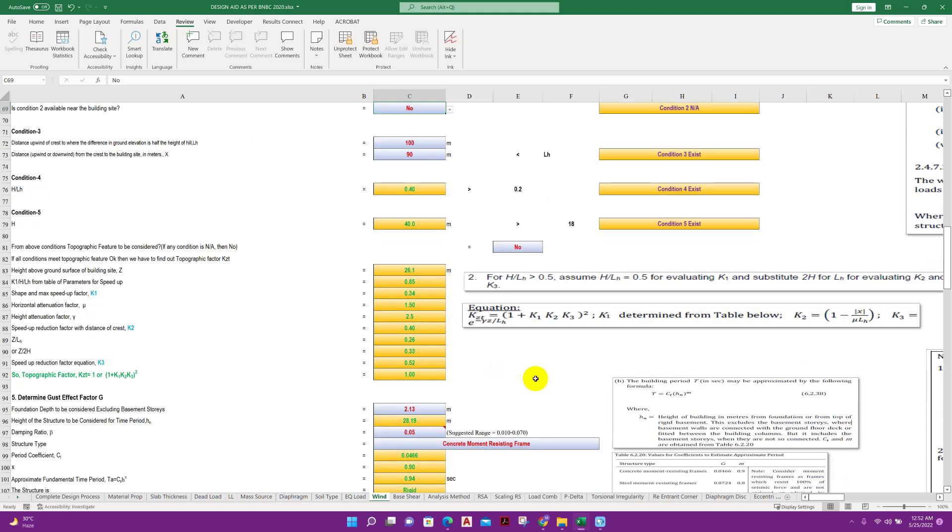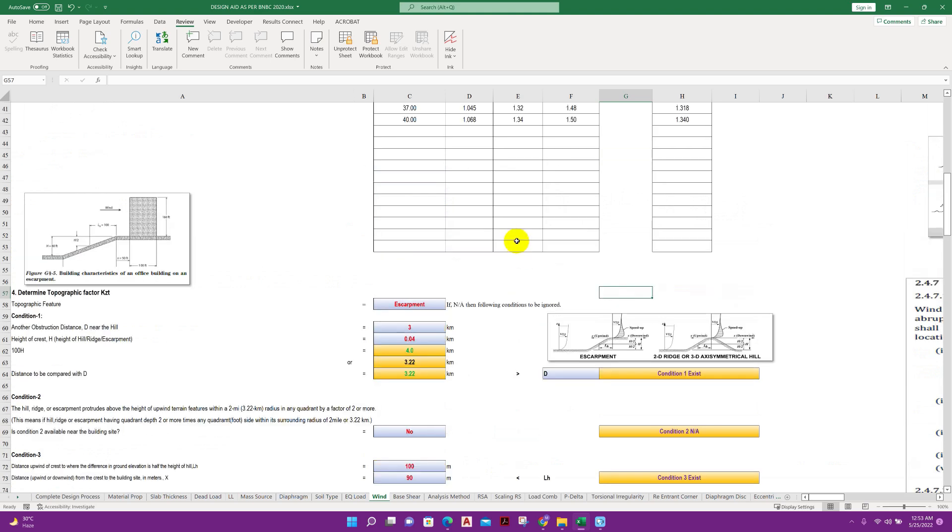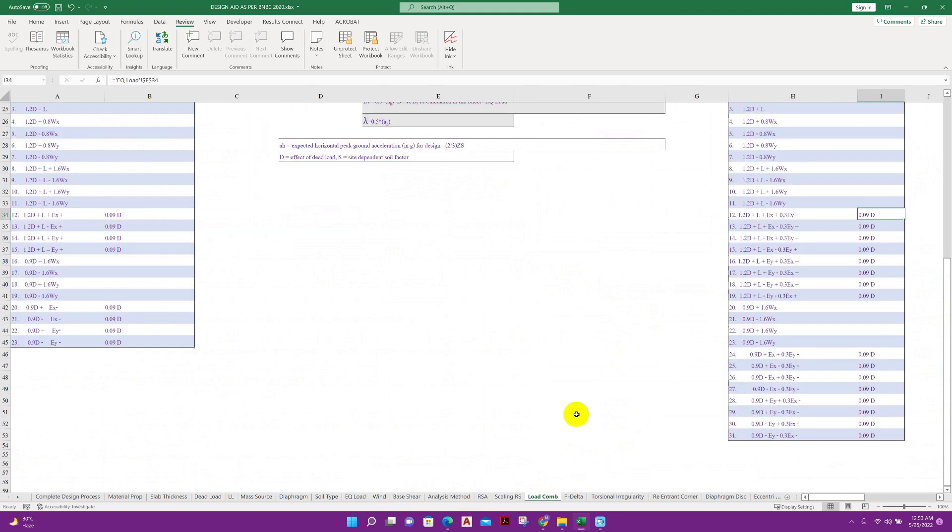Here note that all the things will not match with other countries because of regional code variation. But this Excel book is very useful for most of the cases according to American standard or BNBC 2020.